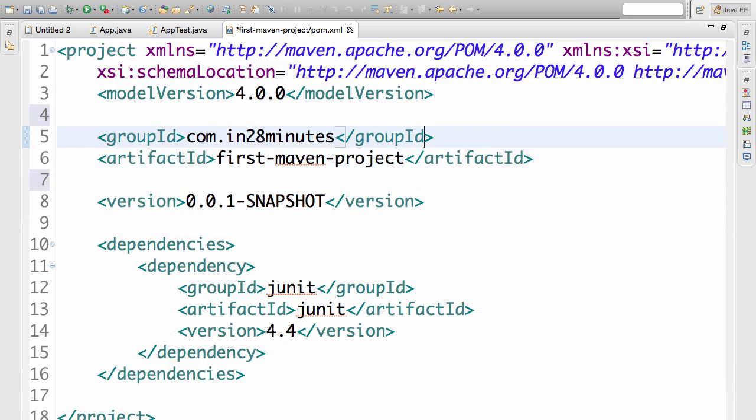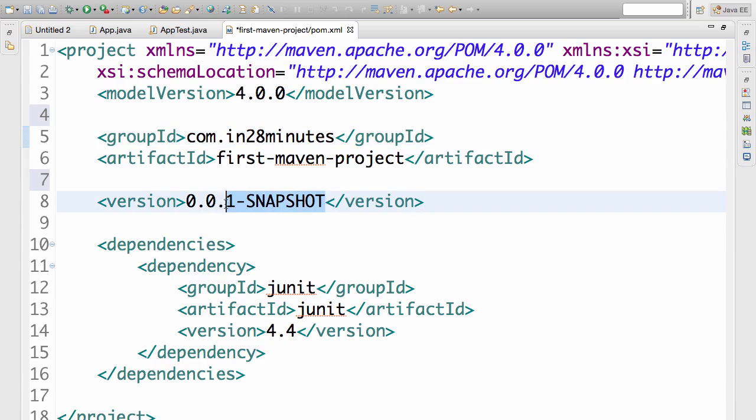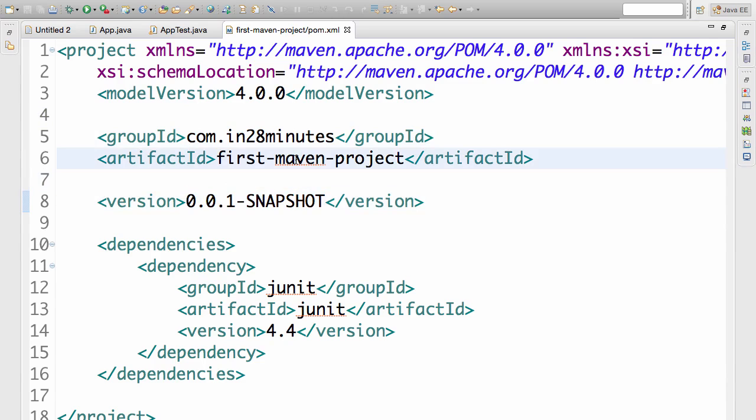For example, Spring has a number of versions, right? It has version 1.0, version 2.0. Now the latest one is something like 4.2.4. So this version is which version of that particular framework. So in here, the version indicates the version of this particular project.